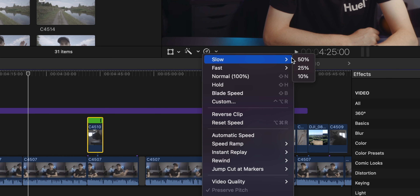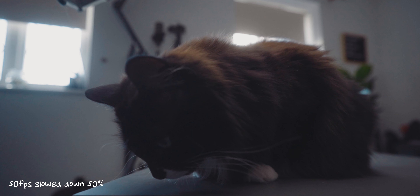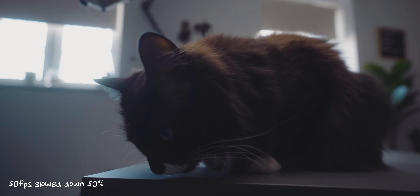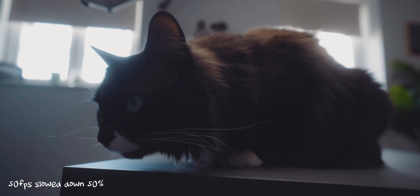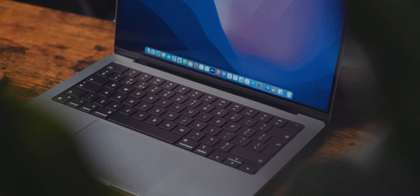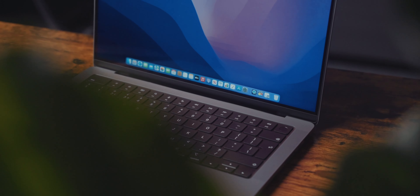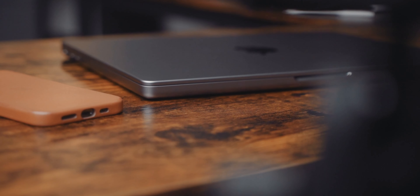50 frames a second is typically used to slightly slow things down. You can slow it down by 50% in your timeline when editing, giving you nice half-speed slow motion. That adds a little bit of variety into your videos and makes it more interesting to the viewer. It can be used for b-roll to get smooth cinematic sequences, or for things like slowing down someone walking to emphasize movement in another way.